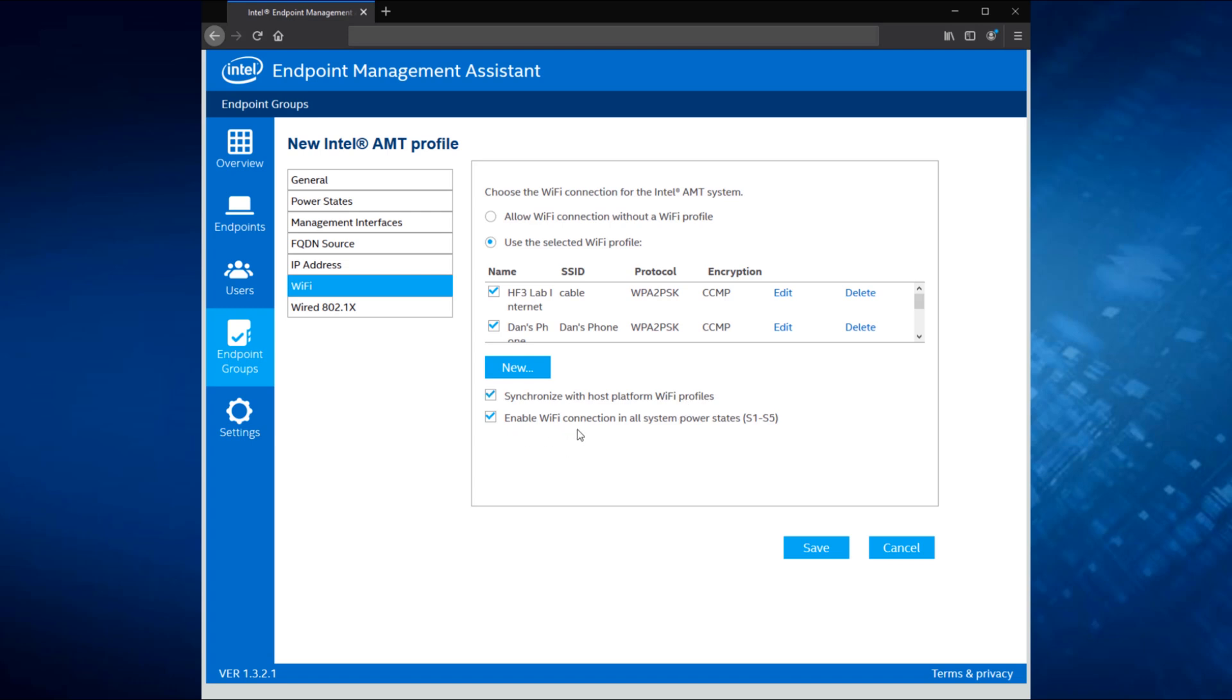And then finally, enable Wi-Fi connections in all power states. So remember what we talked about in the other power states. If the system is asleep, offline, hibernated, we want to give AMT the opportunity to wake up, take ownership of the Wi-Fi NIC, and get the system online so you can take advantage of all these great Intel AMT use cases when the OS is in a low power state or shut off.